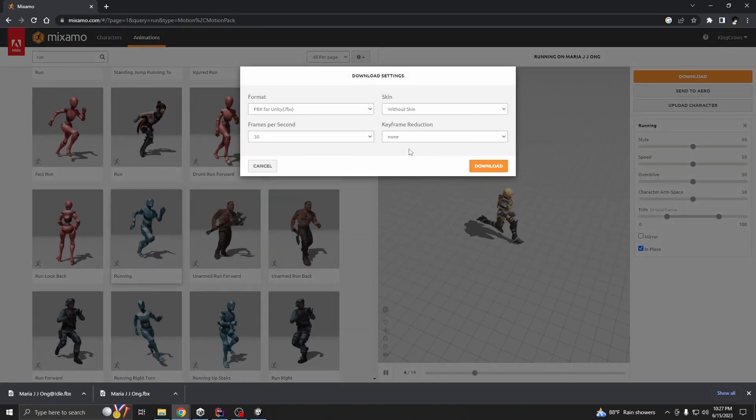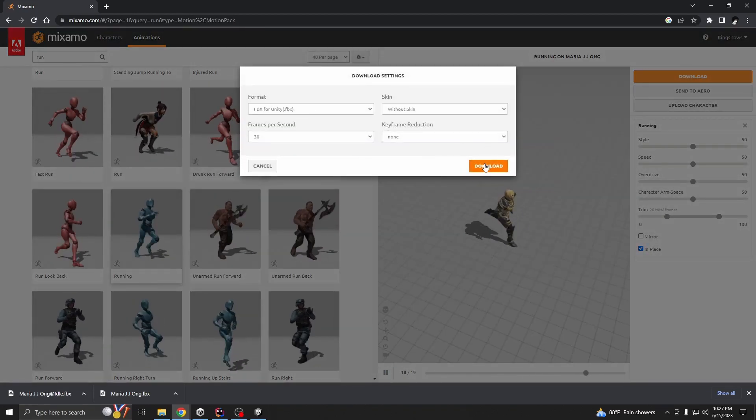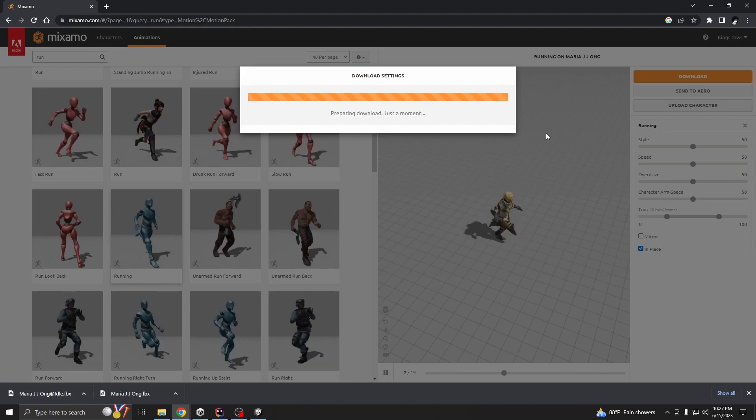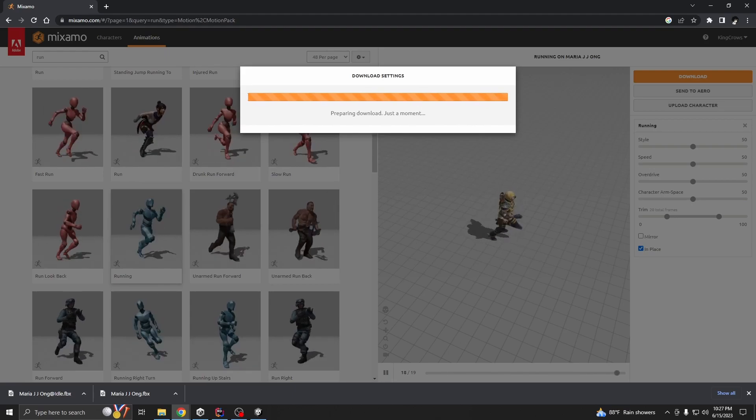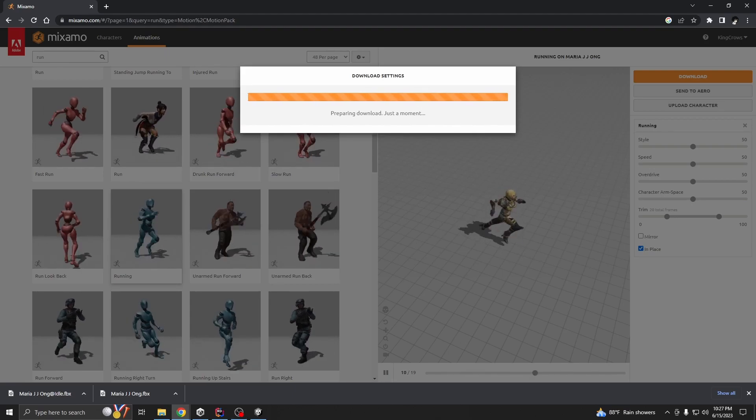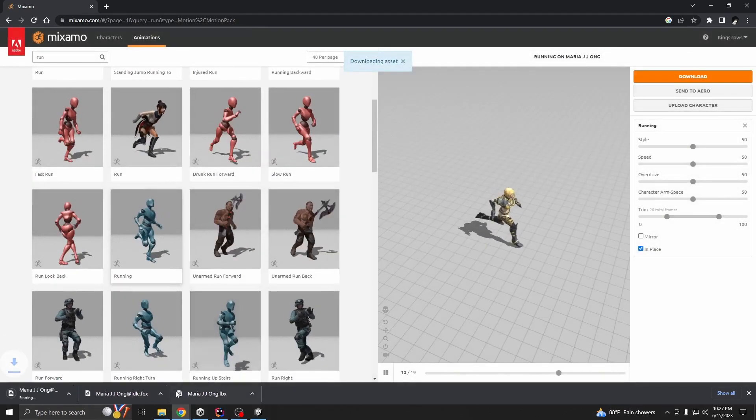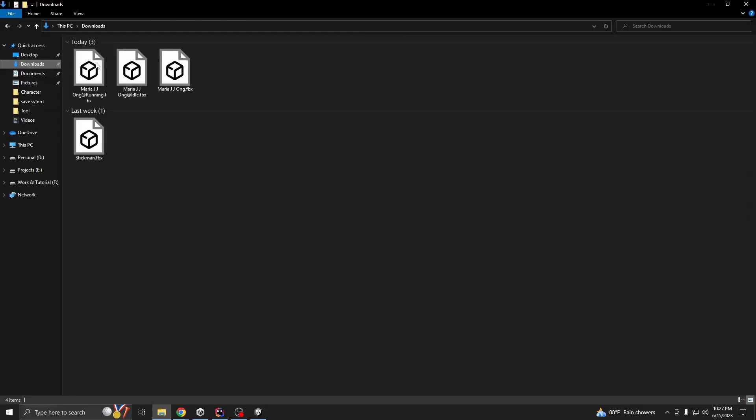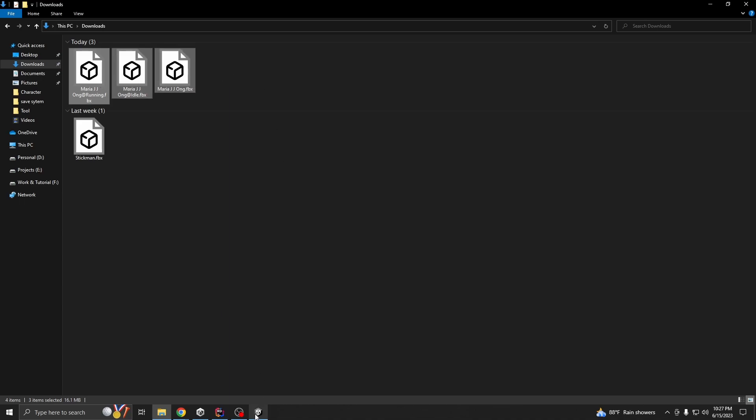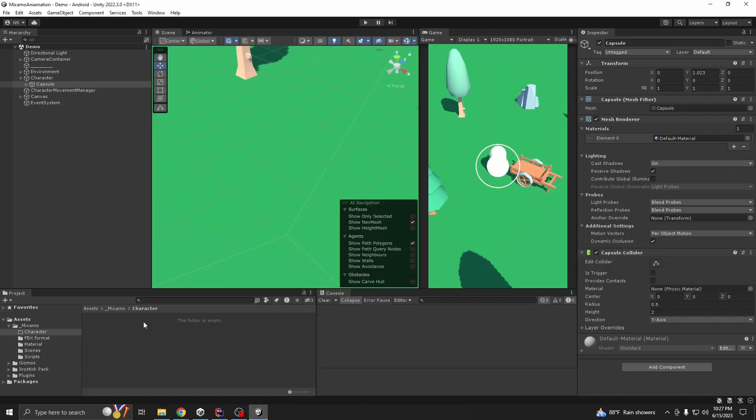So download for Unity without skin and now copy these files.